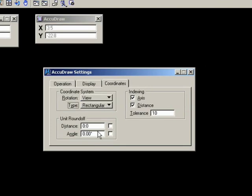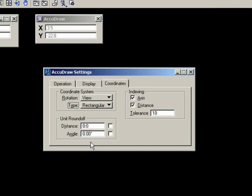Unit Roundoff is interesting in that you can set a specific dimension and a specific angle for everything that you draw. A good example is if you are drawing isometric shapes, you could lock the angle at 30 degrees and you would always draw at 30 degree angles. So please don't turn those on at the moment.